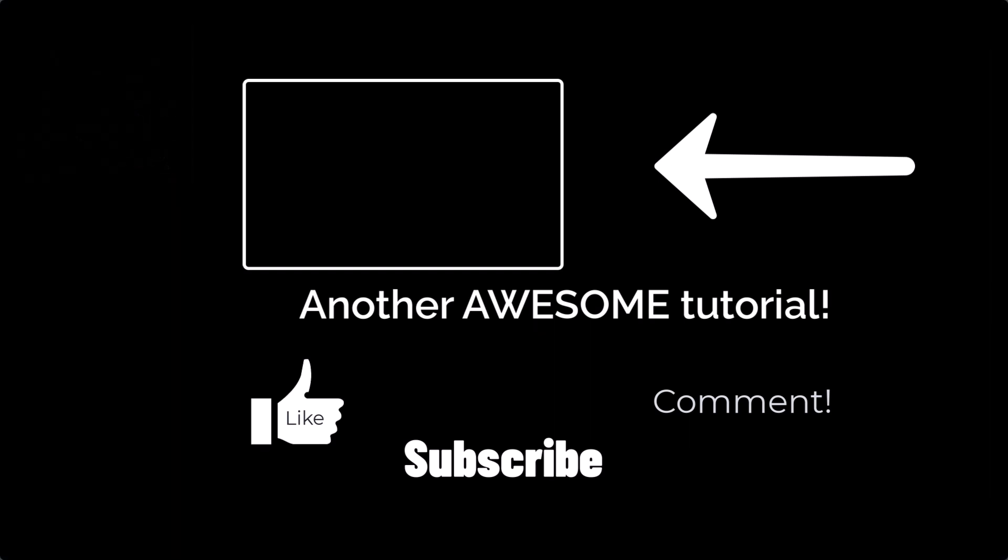I hope you guys enjoyed this video. Let me know down in the comments what you thought about it, what you learned, and I'll look forward to seeing everyone in the next tutorial video. Bye.